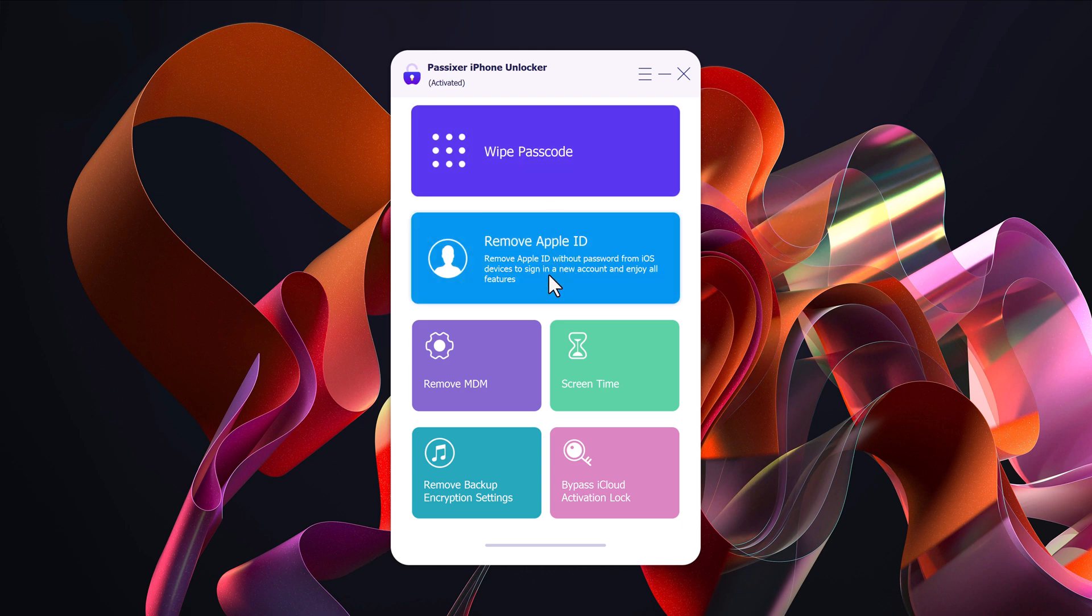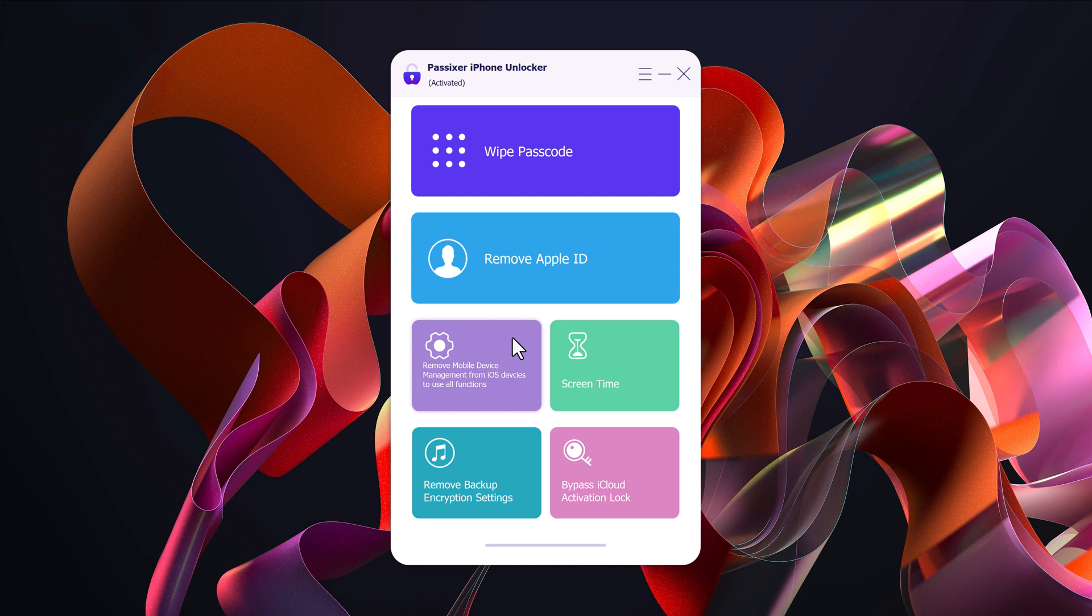Remove Apple ID lets you sign out of the current Apple ID without needing the password. Remove MDM gets rid of mobile device management restrictions. Screen time unlocks screen time passcodes and removes restrictions.